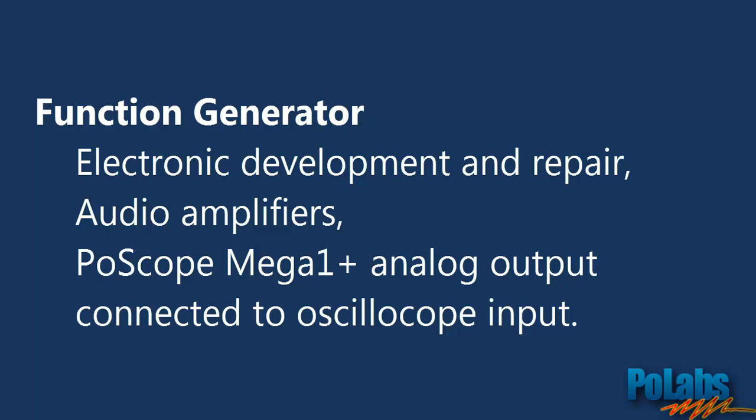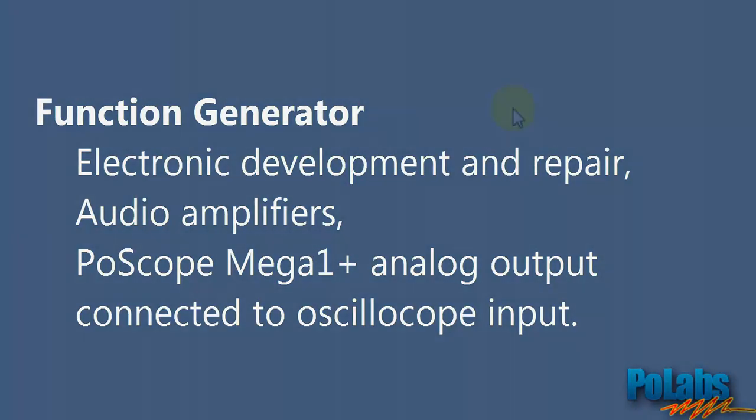For this exercise we connected two probes to the POSCOPE Mega One Plus device. First one is connected to the Analog Generator output and the second one is connected to the Channel A oscilloscope input. Connect the probe tips and the probe grounds and you are ready to go.